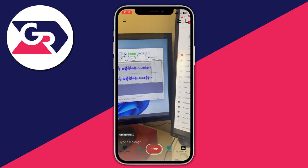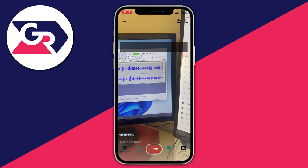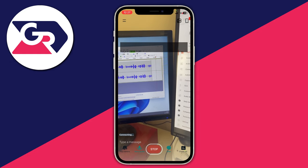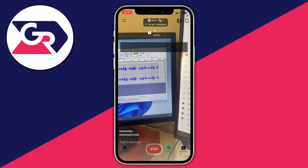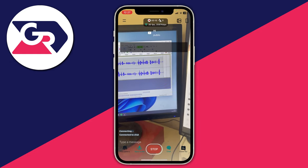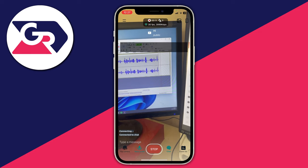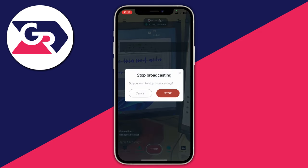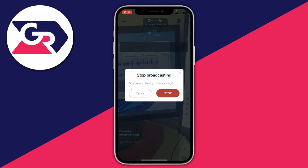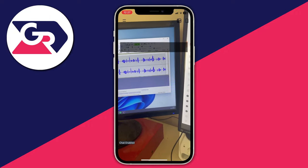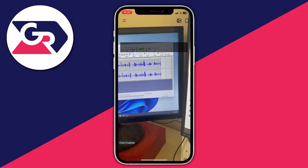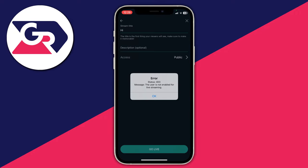You're now actually going live — the wheel will circle and it will say Connecting. The counter will start at the top once it connects. When you want to stop, tap your screen, press Stop, confirm you want to stop broadcasting, press Finish, and it will end the stream for you.